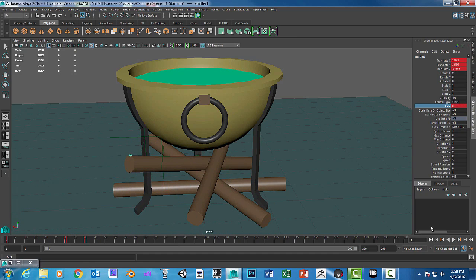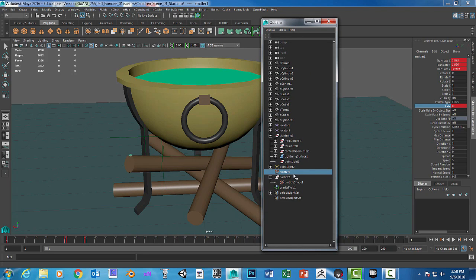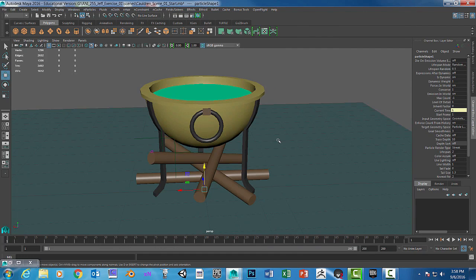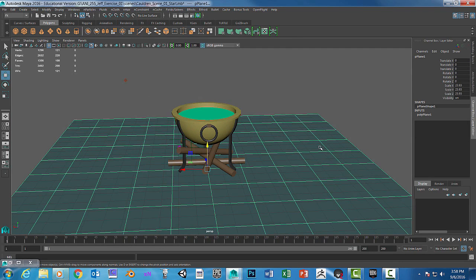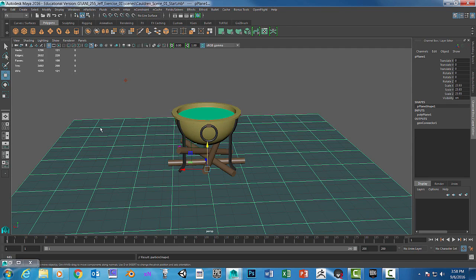Now the only thing left is to select the particle, shift select the floor, and we're going to add a collision. Go to Particles > Make Collide. It's colliding.